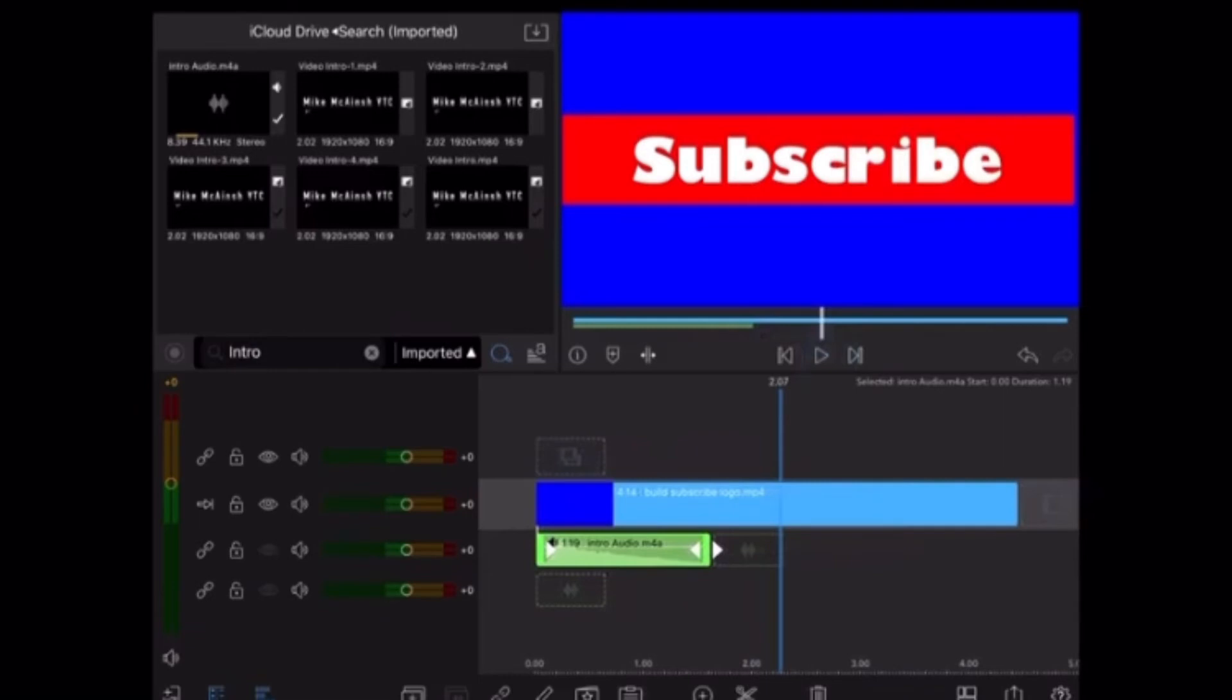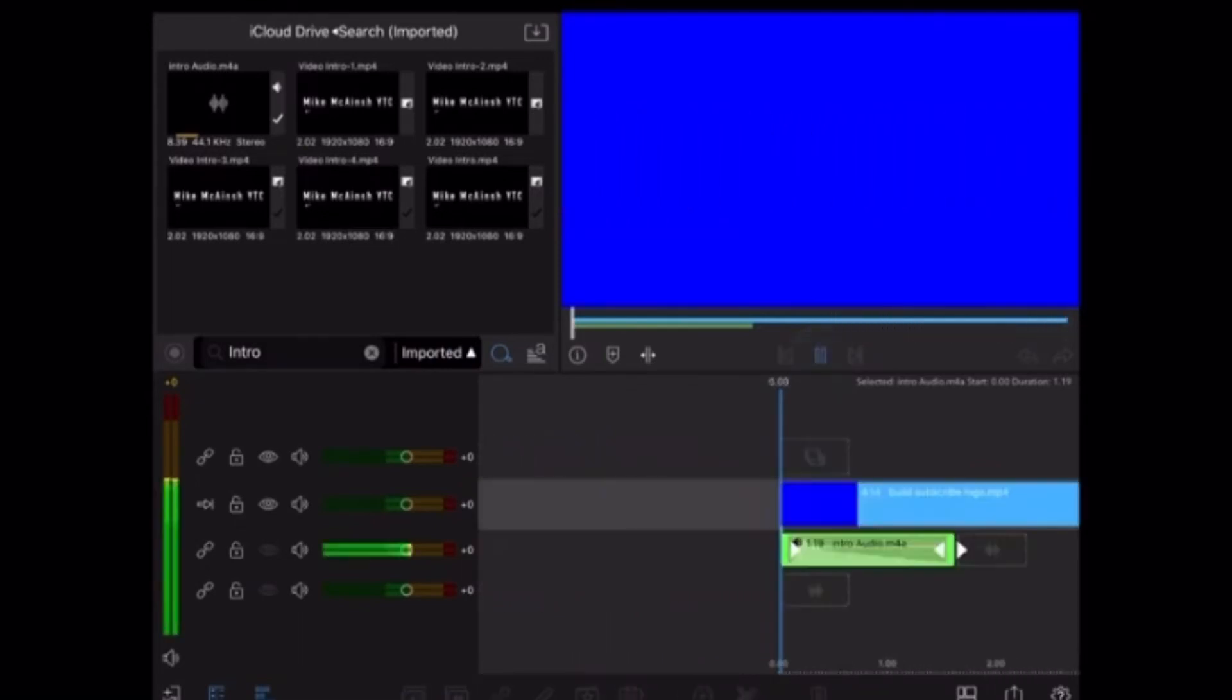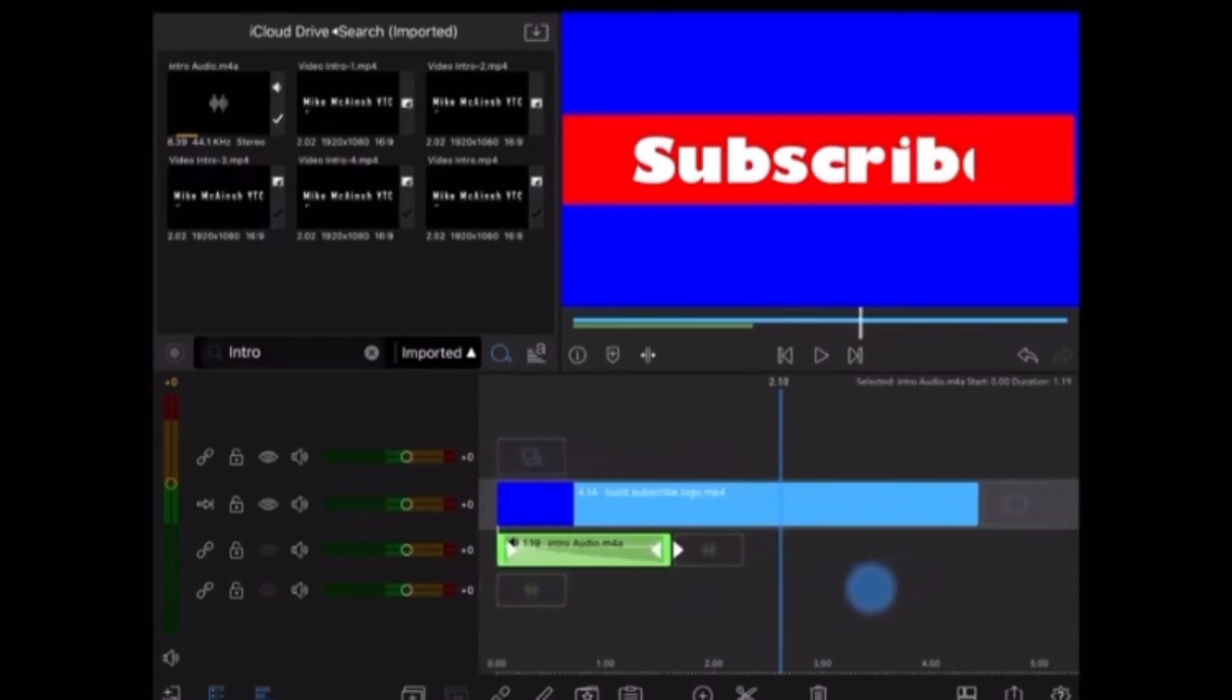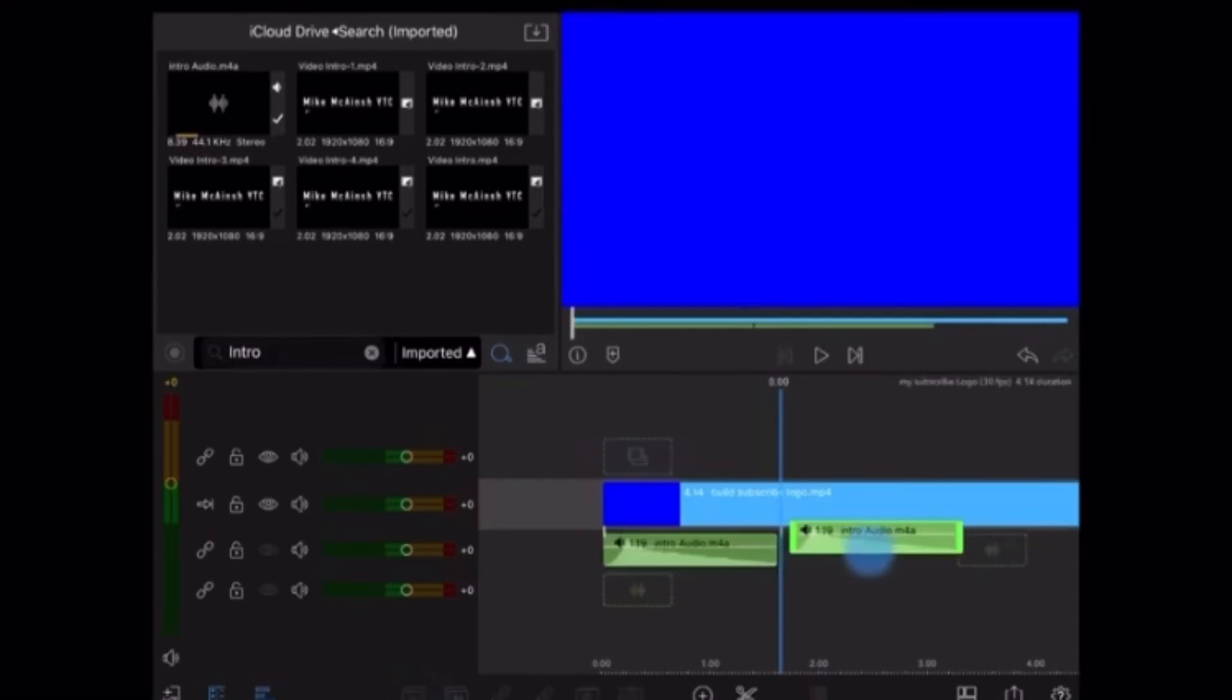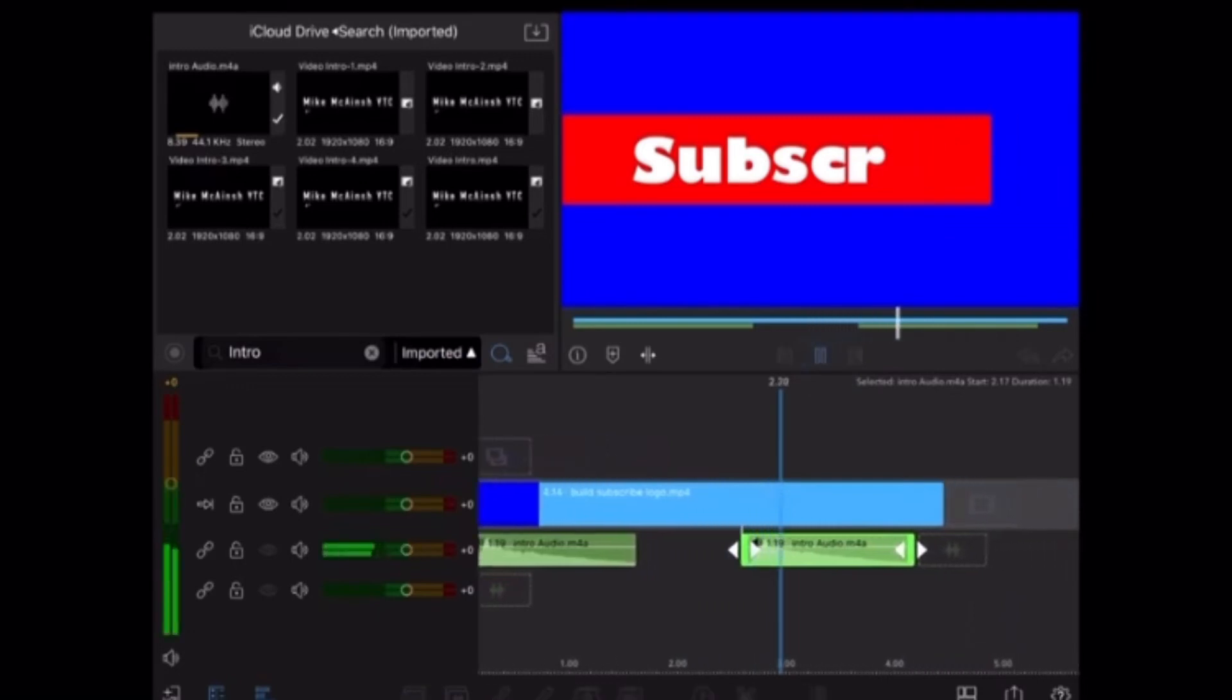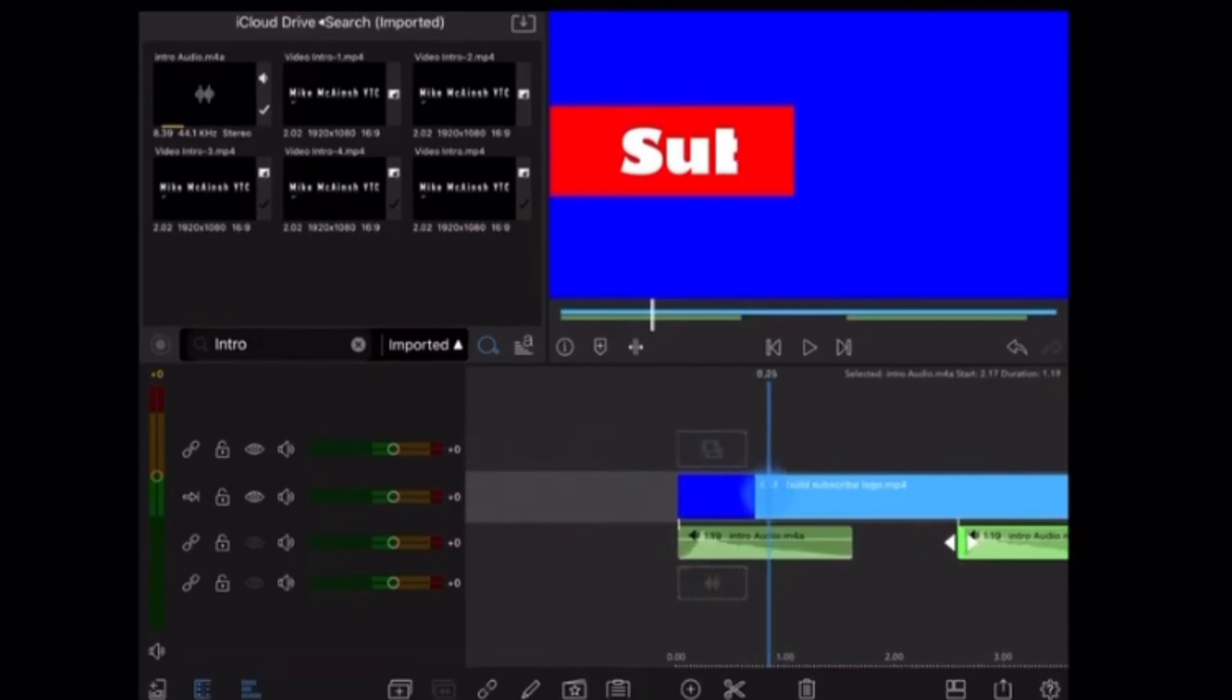The sound effect should play once as the logo appears and then again when it disappears, so I will move the play head to the point where the subscribe logo first begins to disappear off screen and then I will duplicate the existing sound effect and place it right at that point. Just tap the duplicate icon and drag the duplicated audio to the right of the play head. Play the video and see how that sounds. The sound effect works but the animation is too slow.